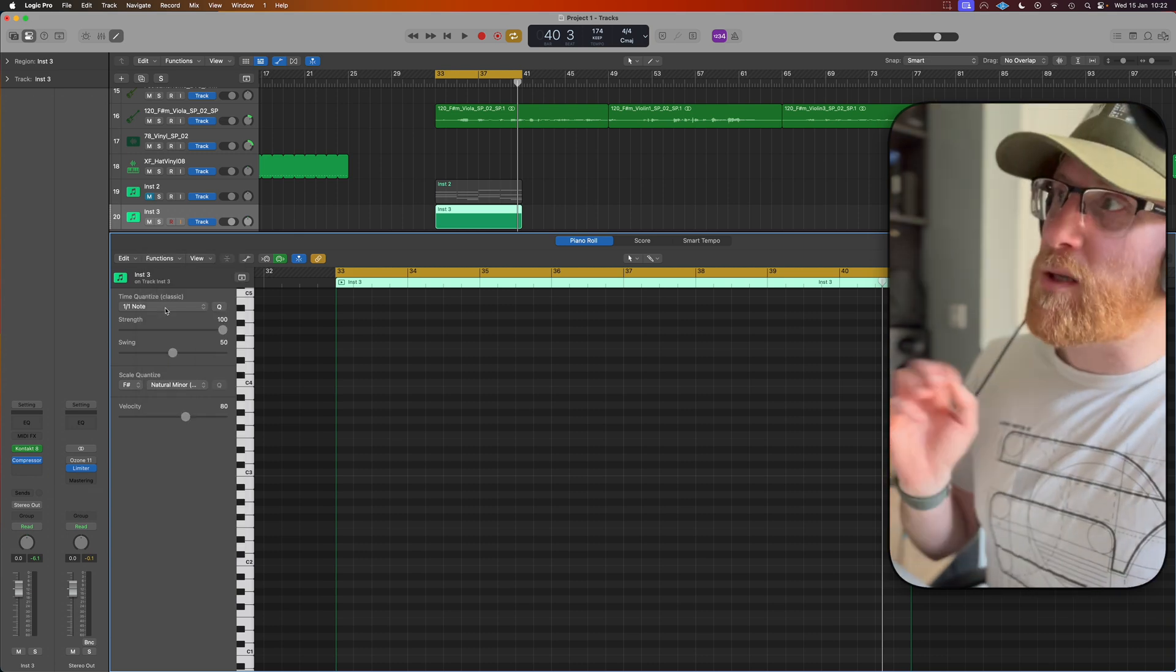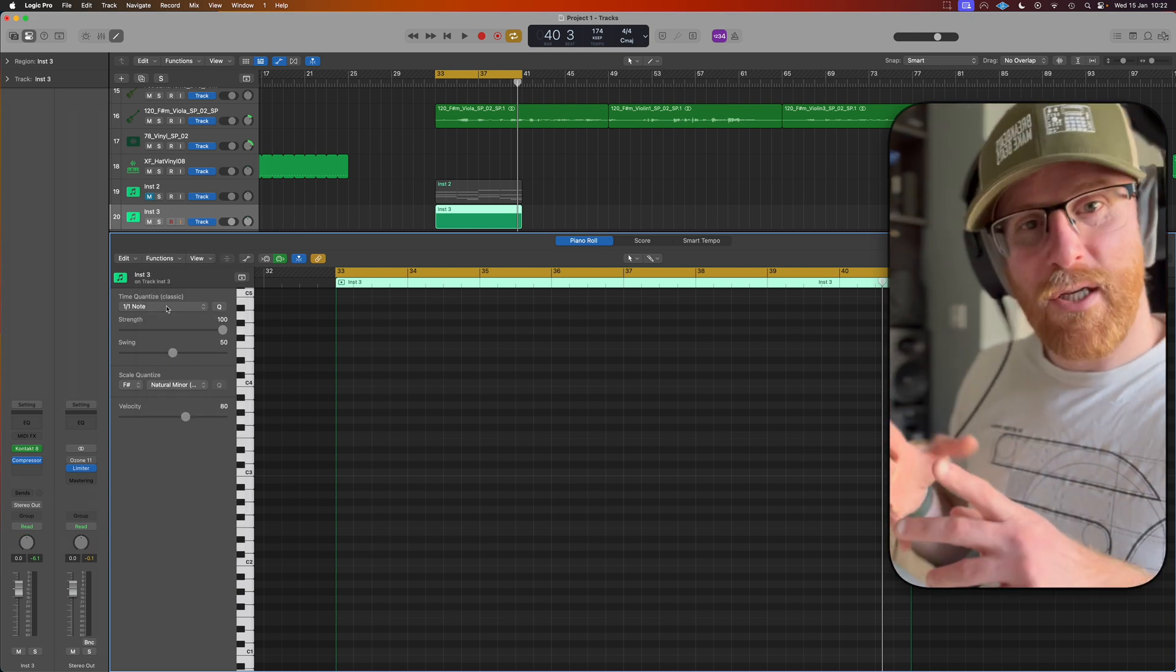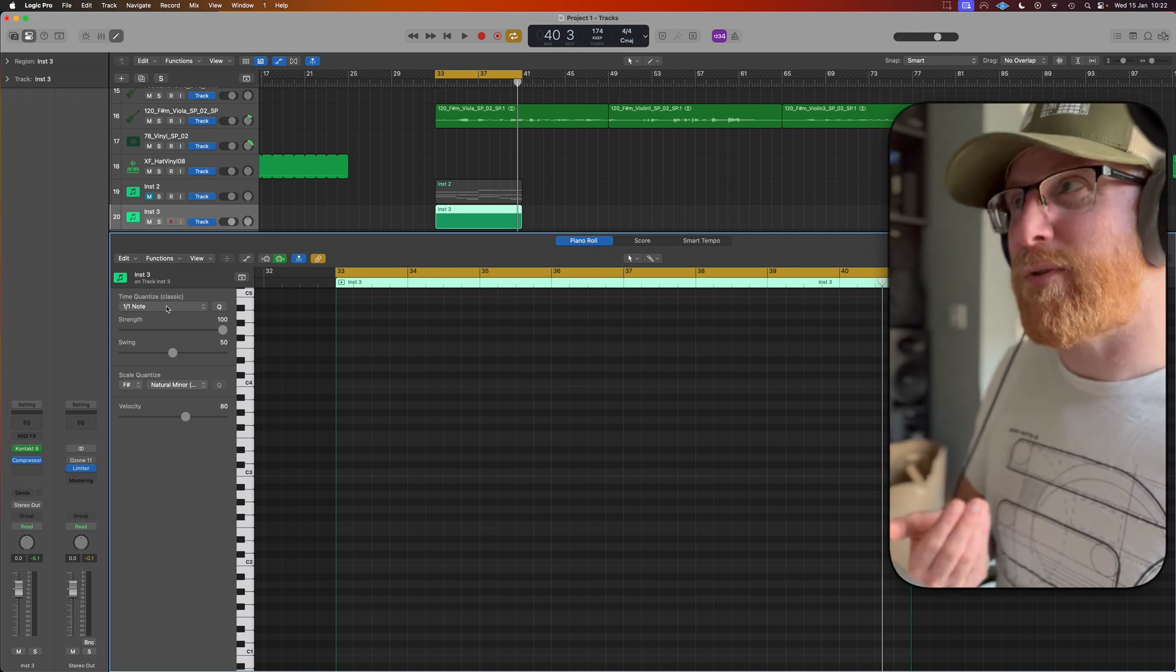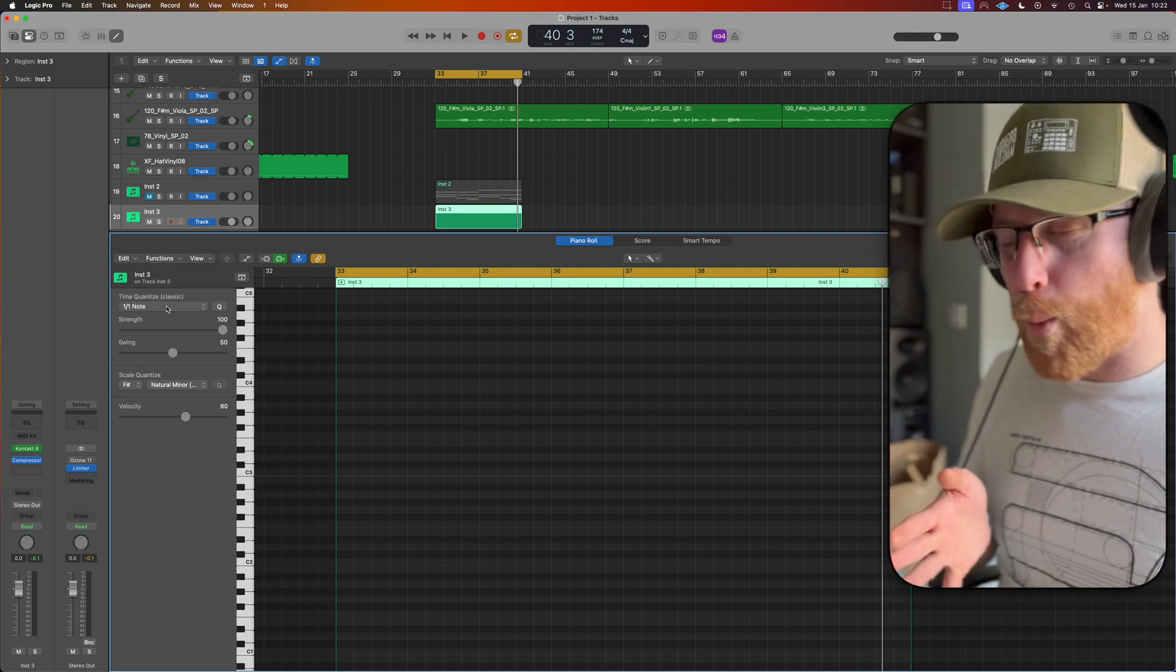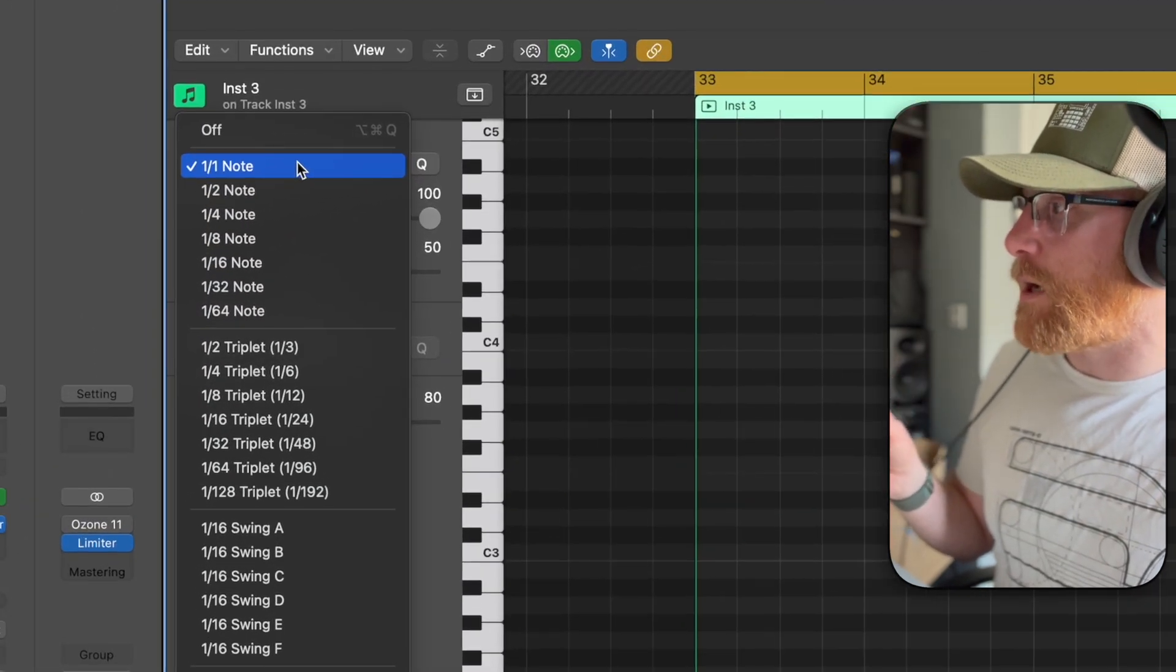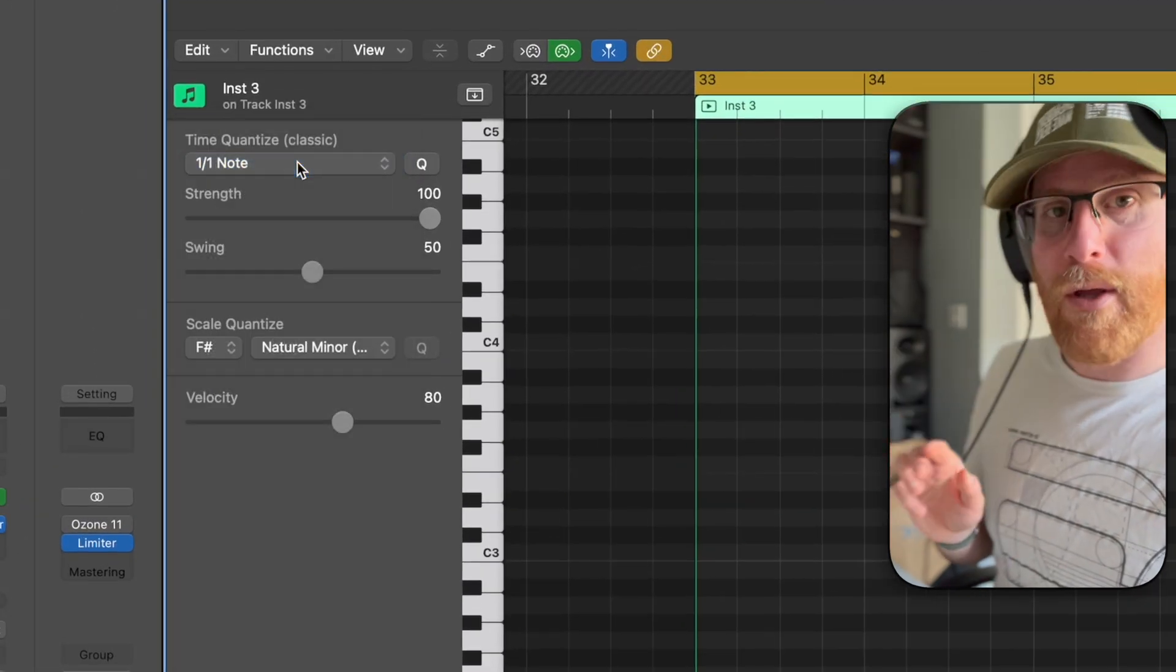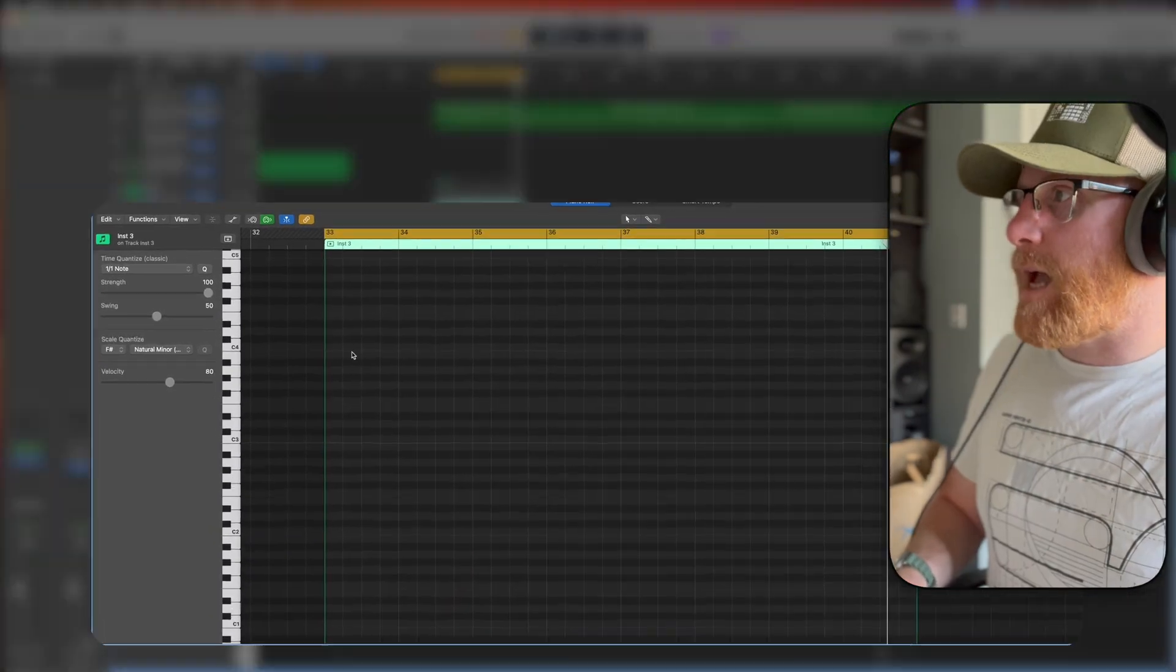In terms of our time quantize, the way this track works, it's kind of ebbing and flowing over every two bars. Because we're at 174 BPM, that feels about one bar. We can't do a time quantize of that size, but we can do one to one note and then drag them out. It's the easiest way for us to work here.